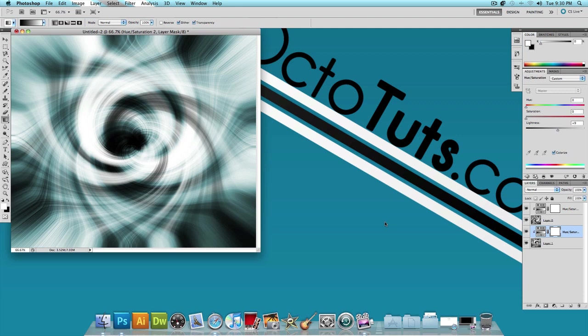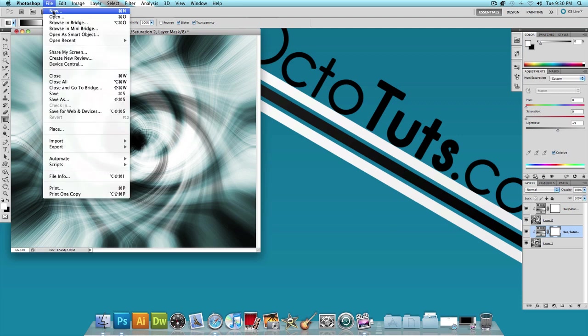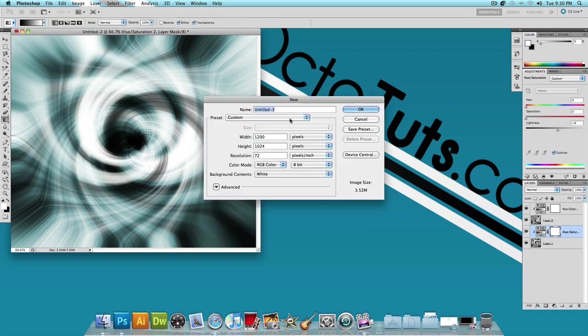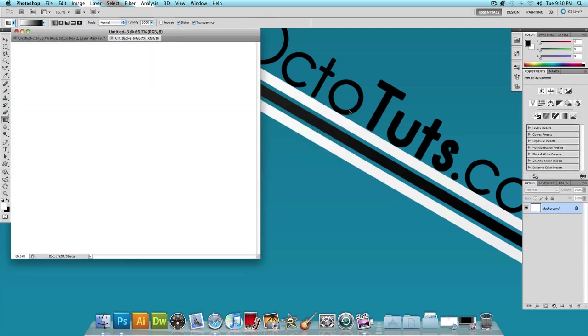The first thing I want to let you guys know is that I am using Photoshop CS5 to make this tutorial, but you can pretty much use any version of Photoshop that you want. So with that being said, let's click on File, New, and let's make a new image. Let's make the width 1,200 pixels and the height 1,024 pixels and press OK.